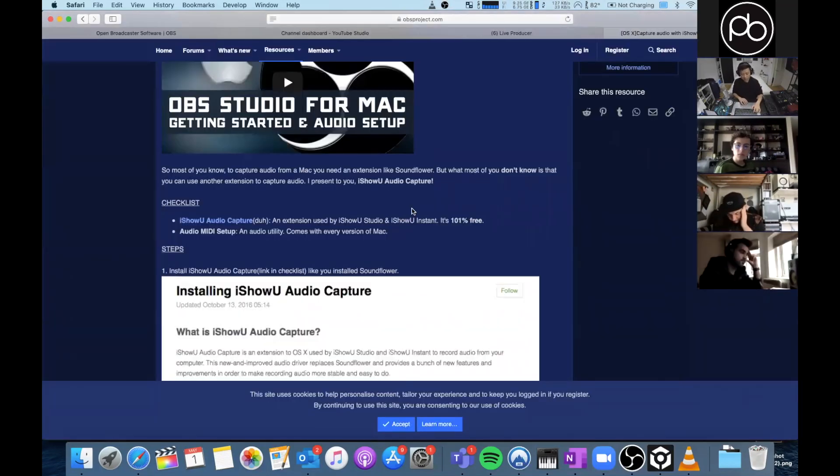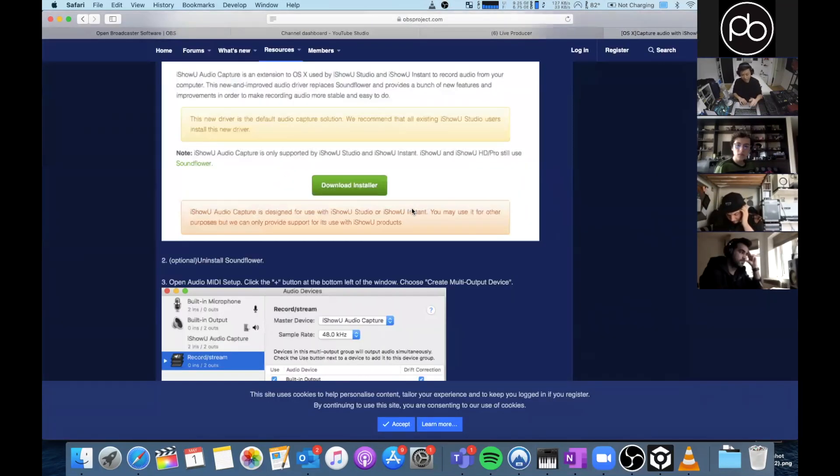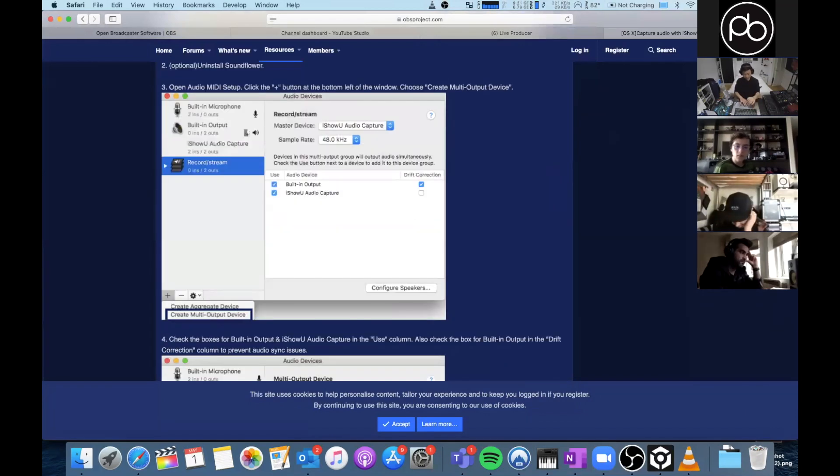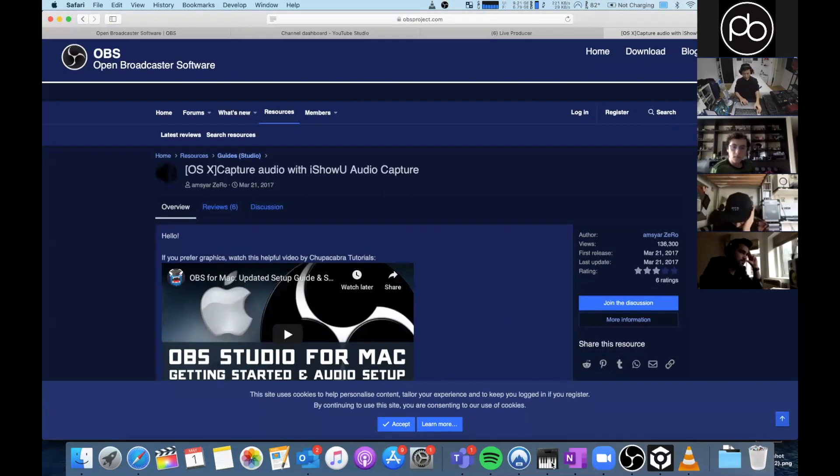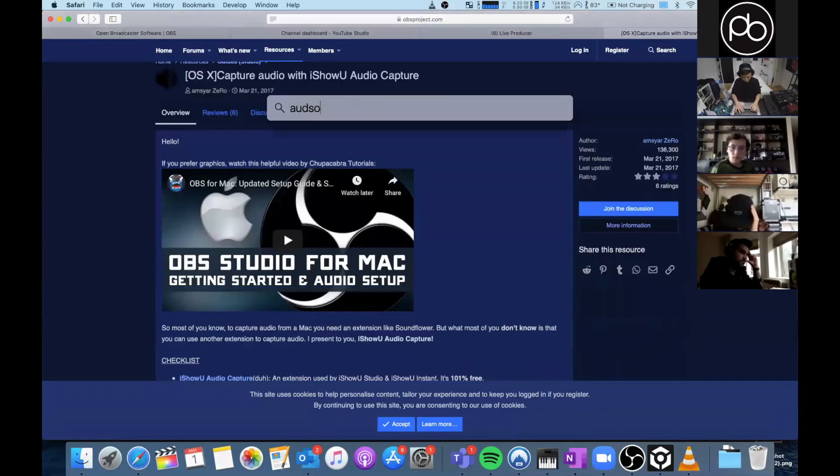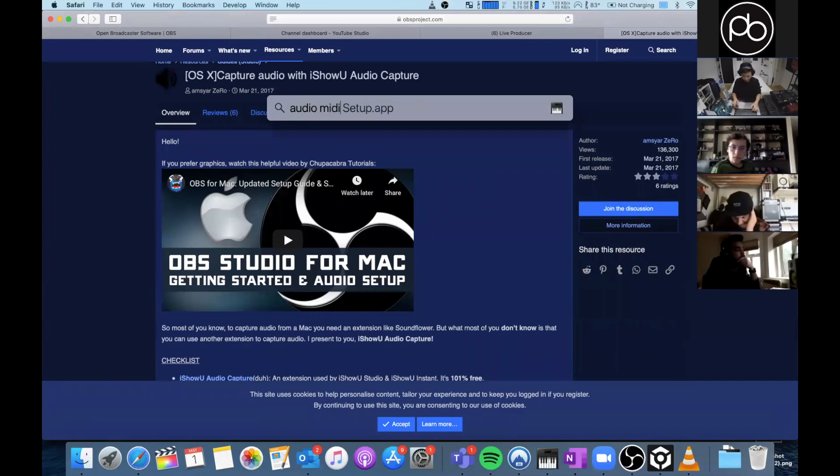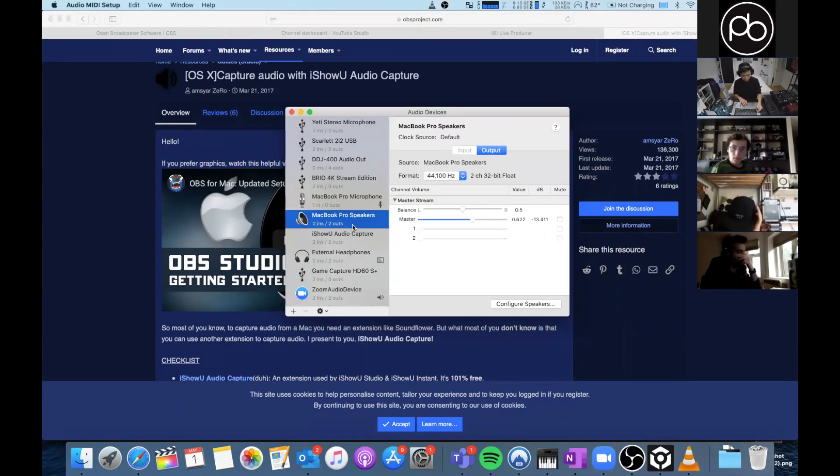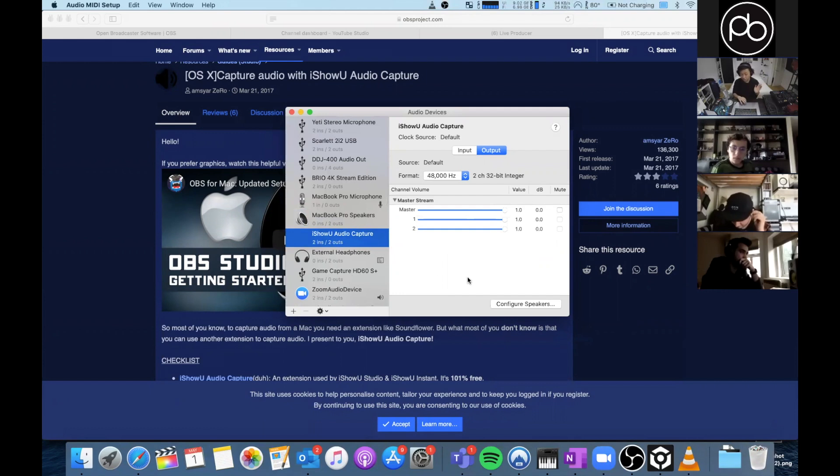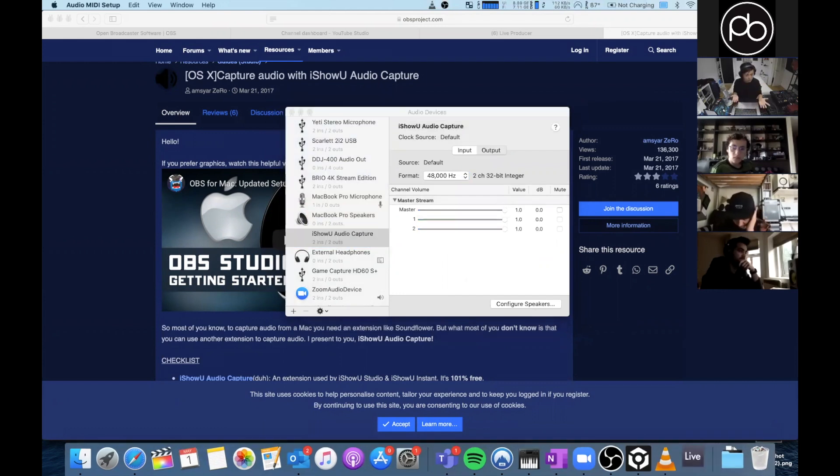And then what you need to do is follow these instructions and I'll show you how to do it right now. So you want to go into Audio MIDI Setup. So we have our iShowU Capture and then we also have whatever you are using as your music output.